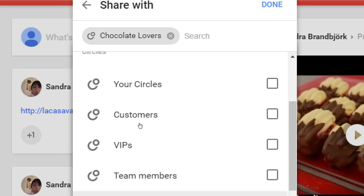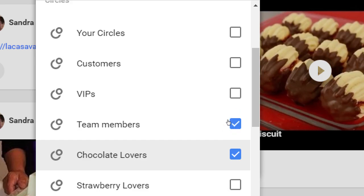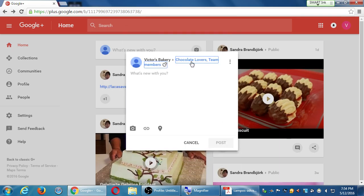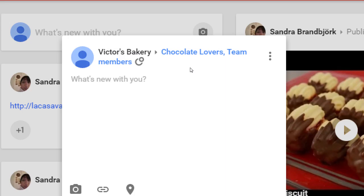Now it says you're about to share with chocolate lovers, as well as team members I've put into circles. Instead of sharing publicly to everyone — which is basically no one since I have no followers — I'm sharing to specific people I've connected with and circled. They will get a notification that says 'Victor's Bakery shared this with you,' giving me a better possibility of them clicking, buying, or replying. We can also use hashtags to link to other related posts.